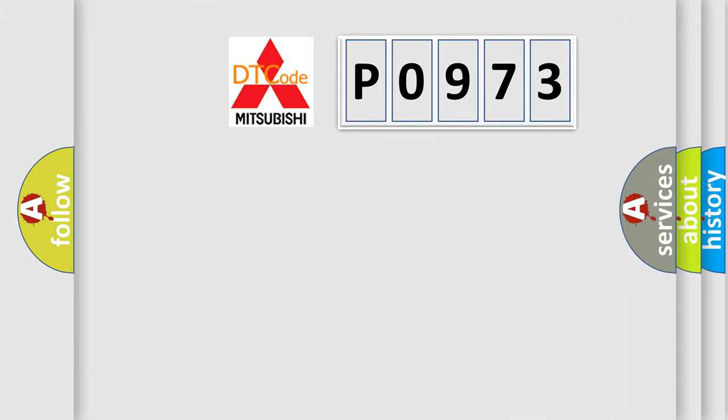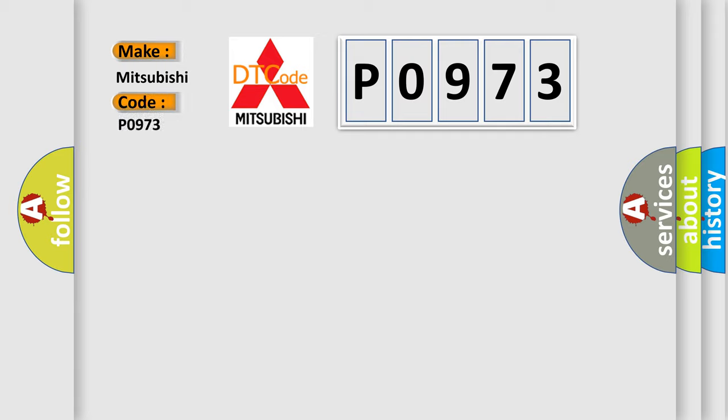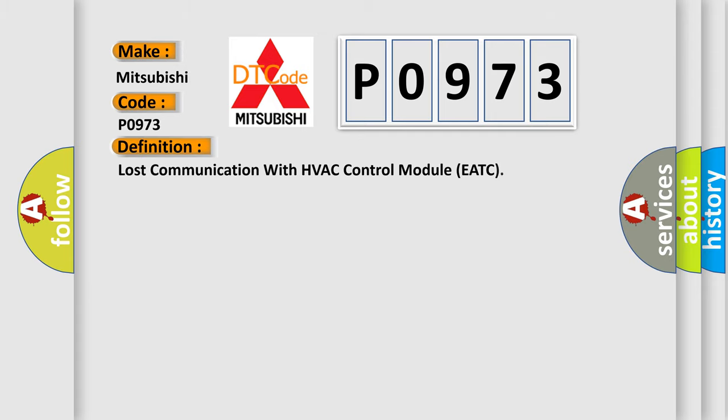So, what does the diagnostic trouble code P0973 interpret specifically for Mitsubishi car manufacturers? The basic definition is lost communication with HVAC control module EATC.